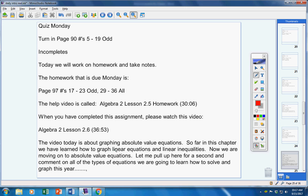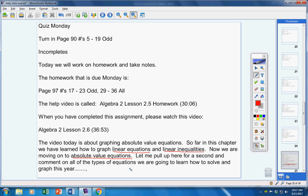Now, the video today is about graphing absolute value equations. So far in this chapter we have graphed linear equations and linear inequalities. Now we're moving to absolute value equations. I did this the other day, I'm going to do it again. Let me pull up for a second and talk about the equations we're going to solve and graph this year.